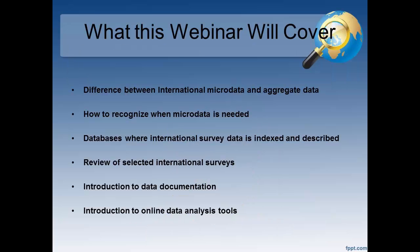What I'm going to talk about briefly is the difference between international microdata and aggregate data, how to recognize when microdata is needed in the course of a reference interview or patron consultation, databases where international survey data is indexed and hopefully well described, a review of selected international surveys, a brief introduction to data documentation, and also a brief introduction to online data analysis tools.